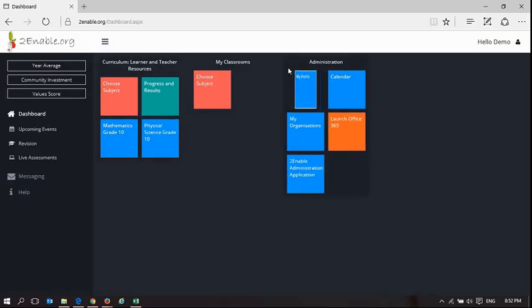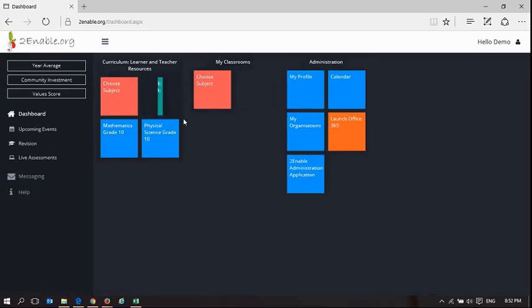As a teacher you should have MyClassrooms. If you don't have MyClassrooms, it means that you are not a member of an organisation.